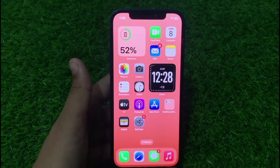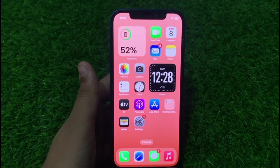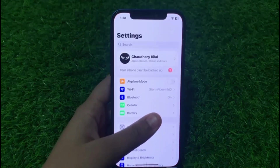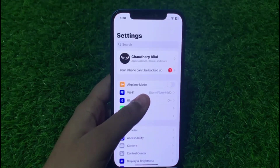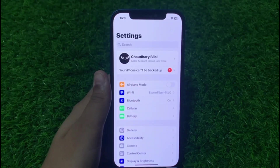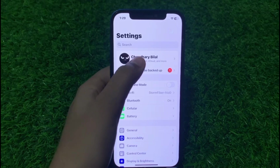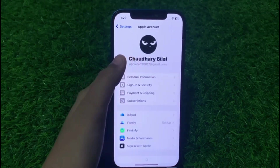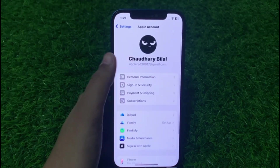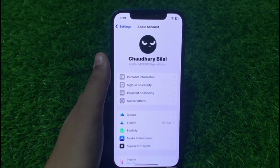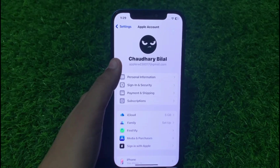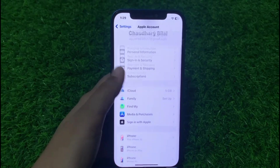If solution number three is not working, now apply solution number four. Solution number four is disable and re-enable iCloud. Go to the Settings app, tap on Apple ID. You can see iCloud — toggle off iCloud, then toggle it back on.